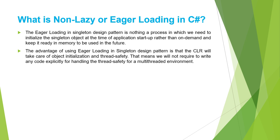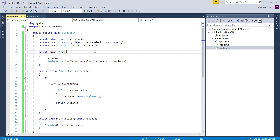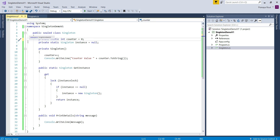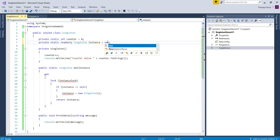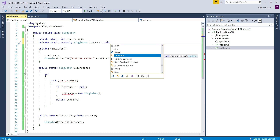Let us move to Visual Studio Editor and modify the singleton class as follows. First, we do not require to write any code explicitly for handling thread safety, so let us remove the static read-only object. Then, make the singleton variable as read-only and initialize it at the time of its declaration. So, make the singleton instance as read-only and initialize it at declaration.